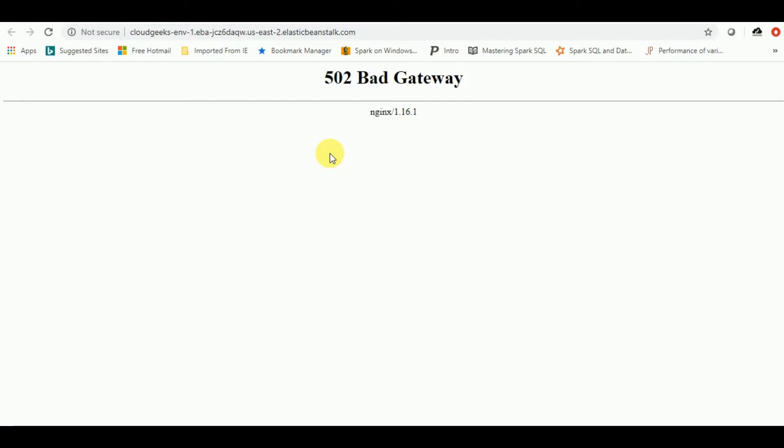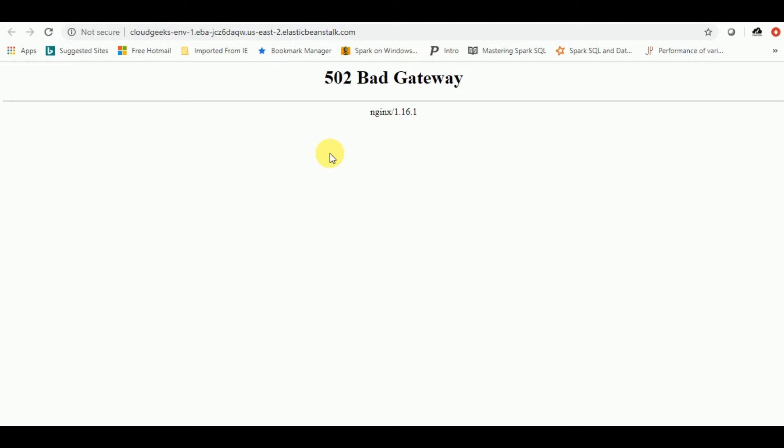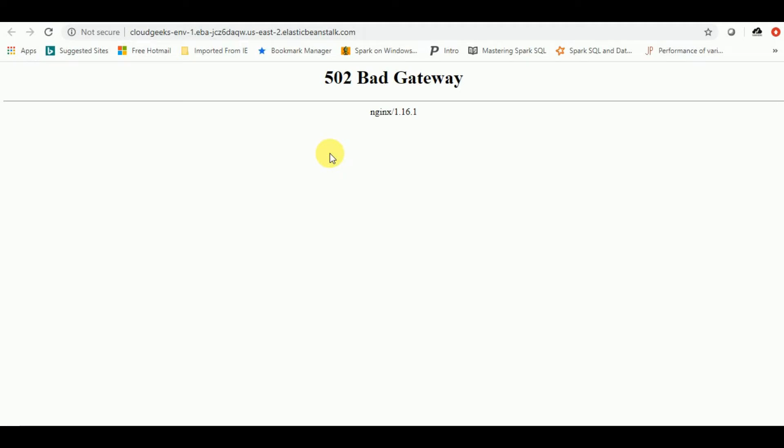Now how to fix this error, why it came and why it require to fix this. So by default, whenever you're working with a Spring Boot application, the default server port is 8080. But there is one patch with elastic beanstalk that whenever you deploy a Spring Boot application, it is going to listen it and expect it on 5000 port. So we need to do that configuration.